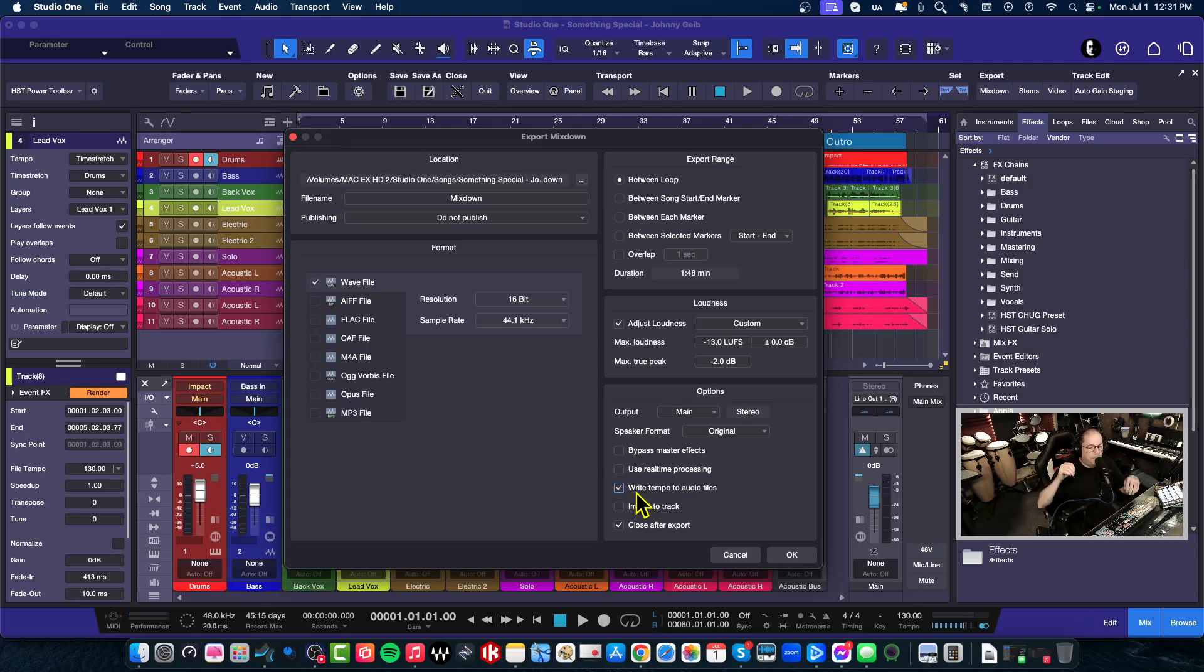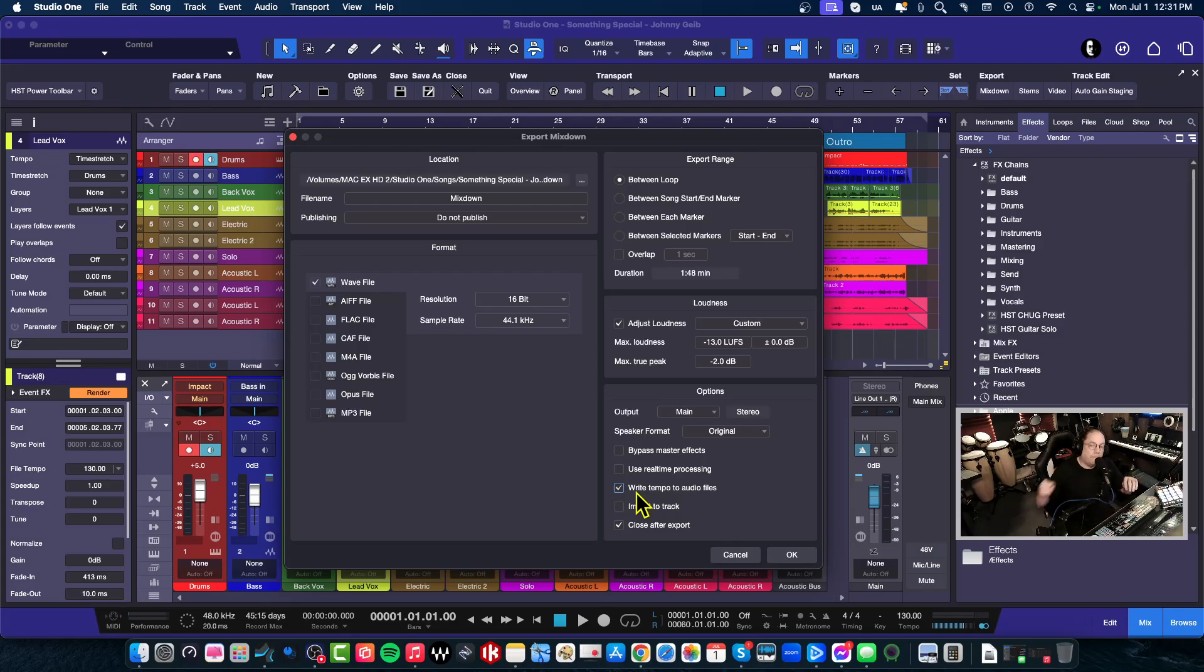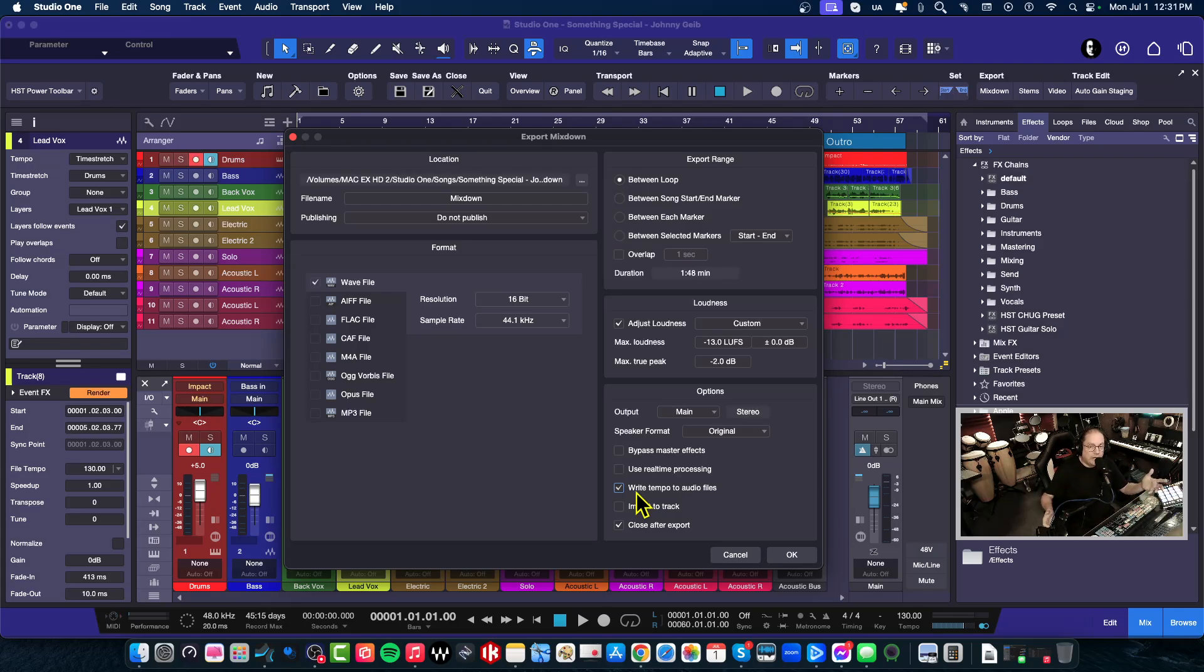Now this isn't going to happen in media player or anything like that. This is strictly for the DAW. So if your song is at 130 and the person that you're sending it to opens up a song to import that file that's set at 120, the song is going to play at 120 because the file is going to automatically snap to the tempo data in the song, not the actual tempo of the file.